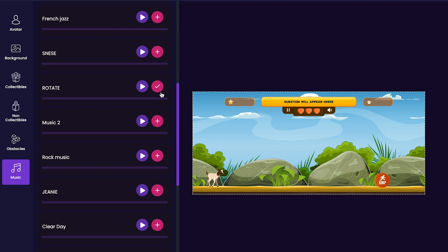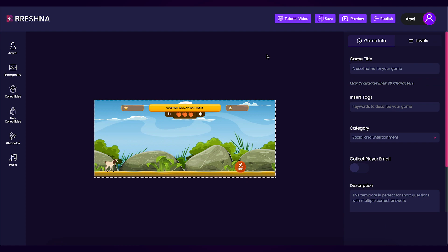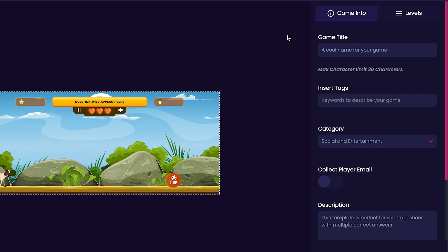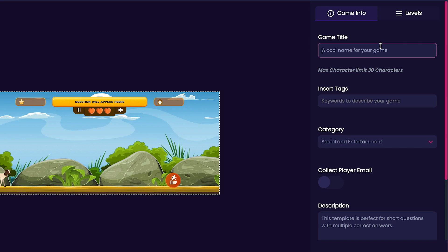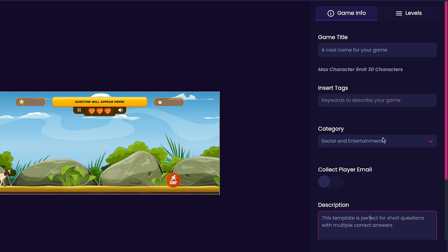Now that we're done customizing the items on the left side of our screen, take a look at the right side of the editor under the game info tab. In the game info tab, we can customize our game's title, tags, category, and description.